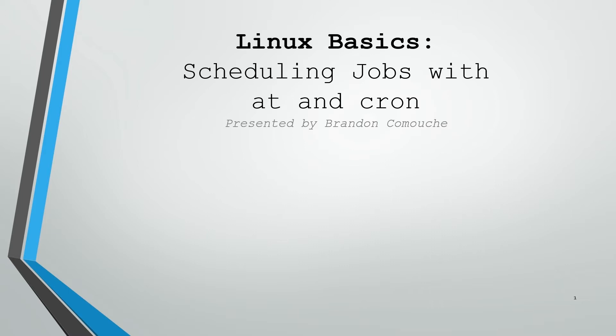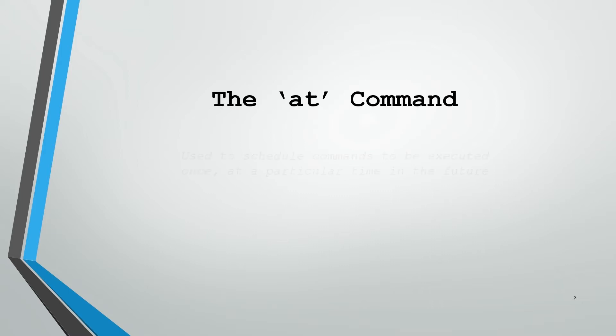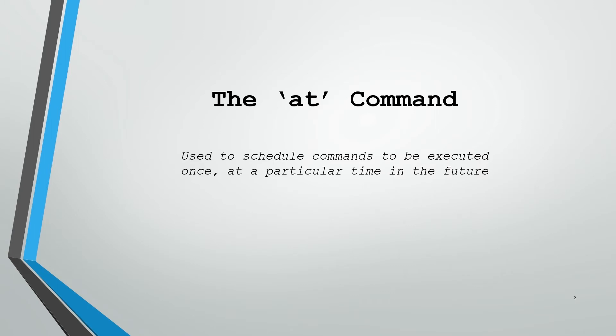Let's jump right in and start with the at command. The at command is used to schedule commands that you're going to execute once at a particular time in the future. We'll look at some command syntax and talk about the time specs that you have to give the command when you run it.